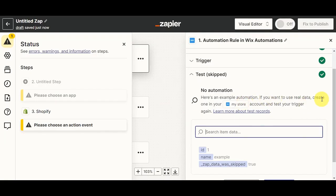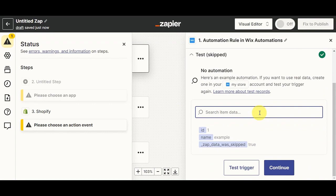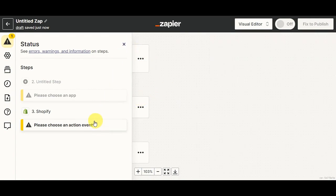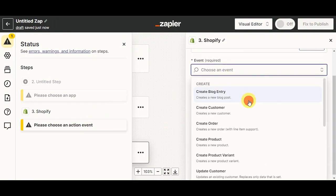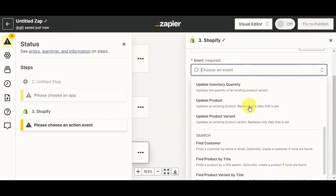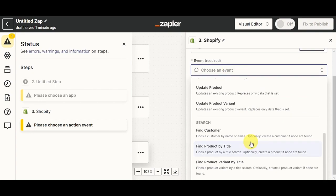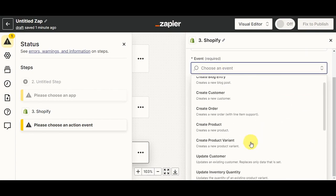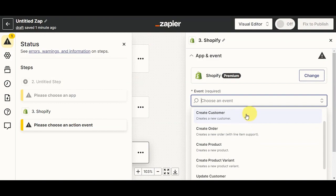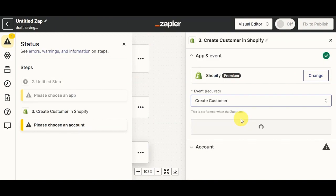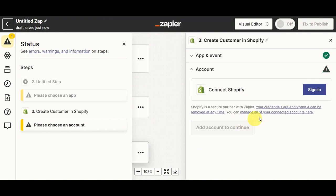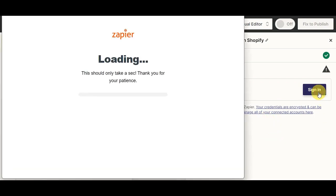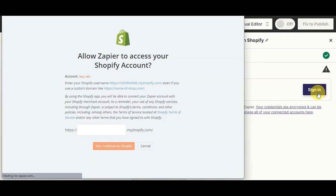You also have the option to test the automation, but you can always skip that part. Once you've finished all the information for the first website, move on to the second website — Shopify. Complete all the information needed there. Since you've already done the trigger, you'll need to choose the event — what will happen after the trigger is enabled. For this one, let's click on Create a Customer.